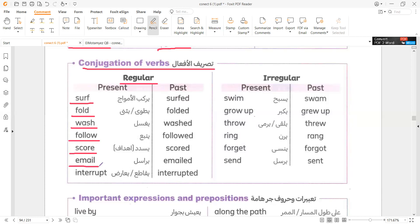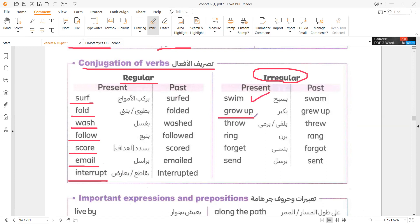E-mail. E-mailed. Interrupt. Interrupted. Irregular verbs: Swim / Swam. Grow Up / Grew Up. Throw / Threw. Ring / Rang. Forget / Forgot. Send / Sent.